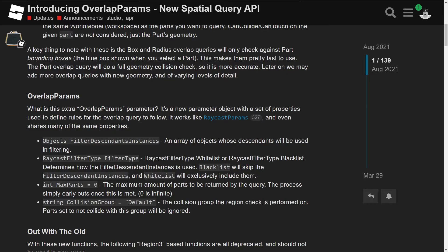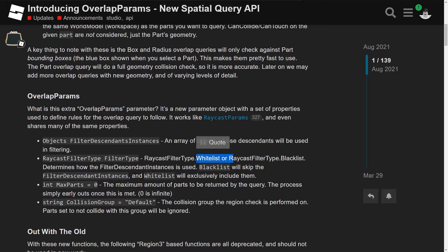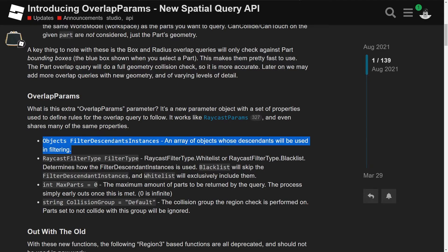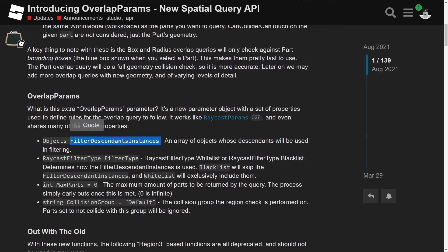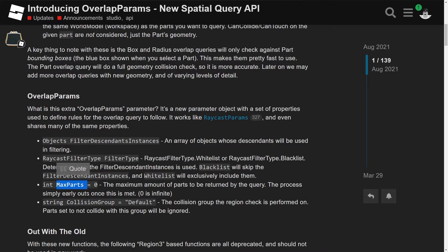And we have raycast filter type, filter type, which you can have whitelist or blacklist, and it determines how the filter descendants is used. Blacklist will skip the filter descendants instances, while whitelist will exclusively include them. So the filter descendants instances are the parts which you want to operate on, and then when you get to the filter type and you have whitelist, it's only going to look for the parts that are inside of the filter descendants instances. But if you do blacklist, it's going to ignore all the parts that are inside the filter descendants instances. So that's good. Then we have max parts, basically the maximum amount of parts that you want to query at a time. So yeah, this is really similar to the properties in region 3.